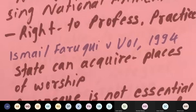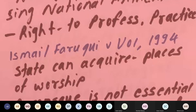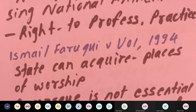There are many case laws discussed under Article 32, such as the Bijoe Emmanuel case known as the National Anthem case, Ismail Faruqi case, Maneka Gandhi case, Kesavananda Bharati case, ADM Jabalpur v. Shiv Kant Shukla, and many other cases. These cases highlight the critical importance of Article 32 as the heart and soul of the Indian Constitution.